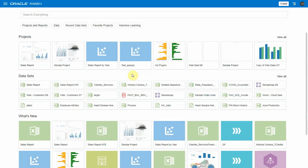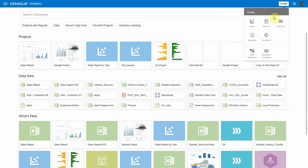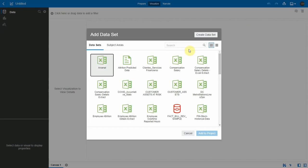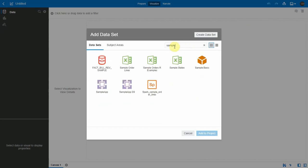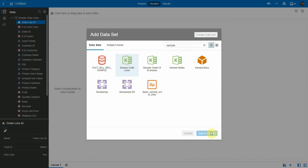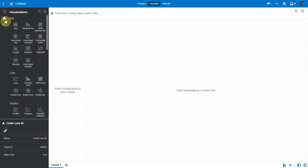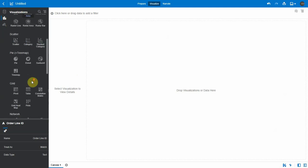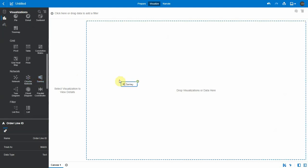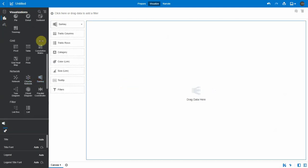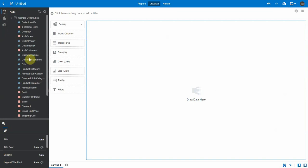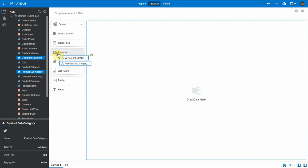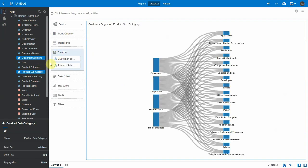Now let's see about the legend properties. I'm going to create a project. Let me add sample order lines data set to this project. Let me select Sankey visualization from the visualizations and add it to the canvas. Let me add customer segment and product subcategory as category to the visualization and profit as color.